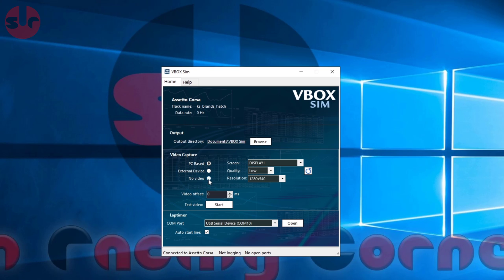You can also have no video, which means it's just going to record the telemetry and no video. Under quality, you do want to set it to low because you don't need it high - you can set it to very low in fact and it should be fine.